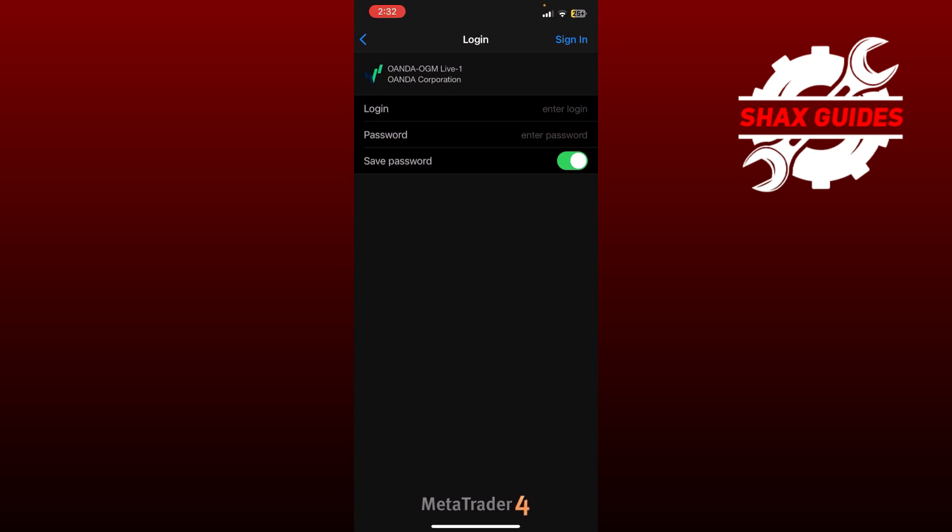So once you complete your credentials, you simply need to click on sign in, which is at top right corner, and you'll be able to set up OANDA live account successfully.